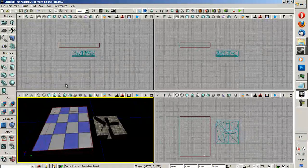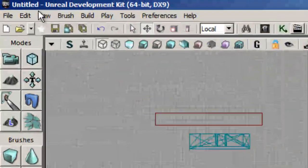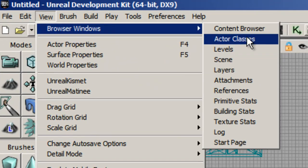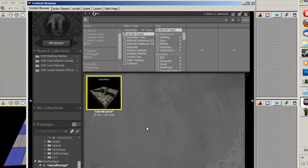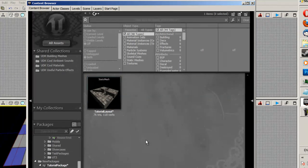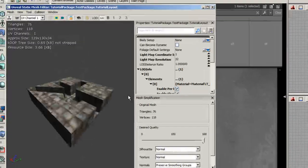Right, so what we're going to do is we're going to bring up the content browser. So you're going to go View, Browser Windows, Content Browser, and I'm going to assume that you've already imported your static mesh. As you can see, mine is here.